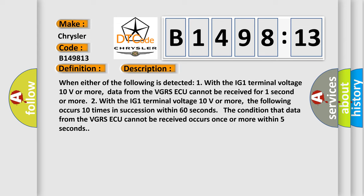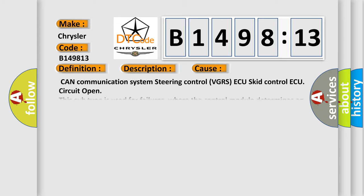Two, with the IG1 terminal voltage 10 volts or more, the following occurs 10 times in succession within 60 seconds: the condition that data from the VGRSAQ cannot be received occurs once or more within five seconds.